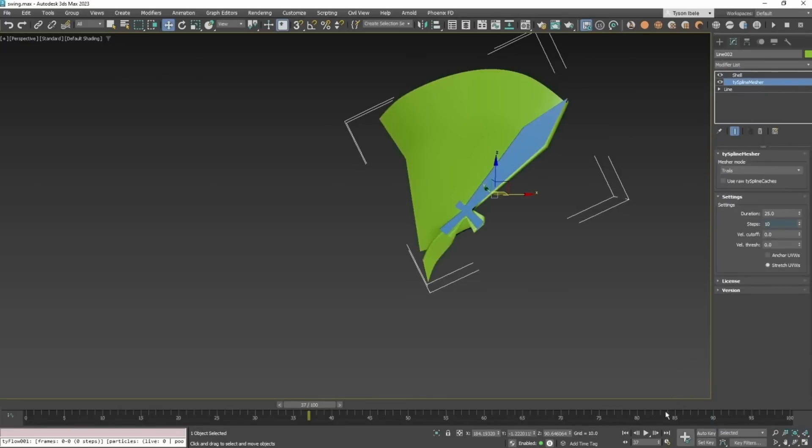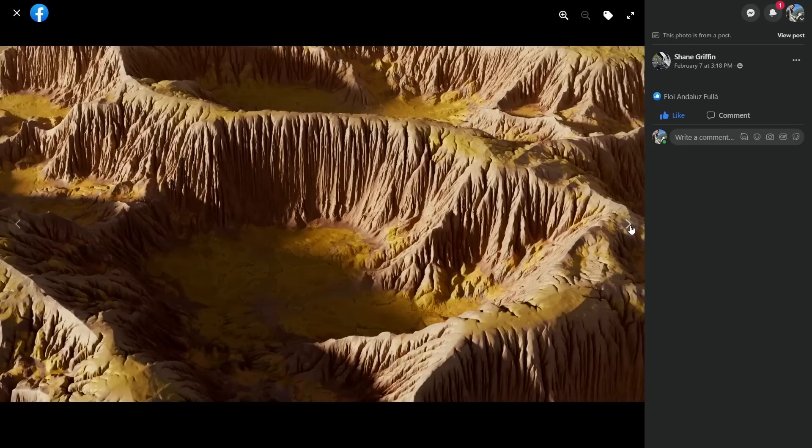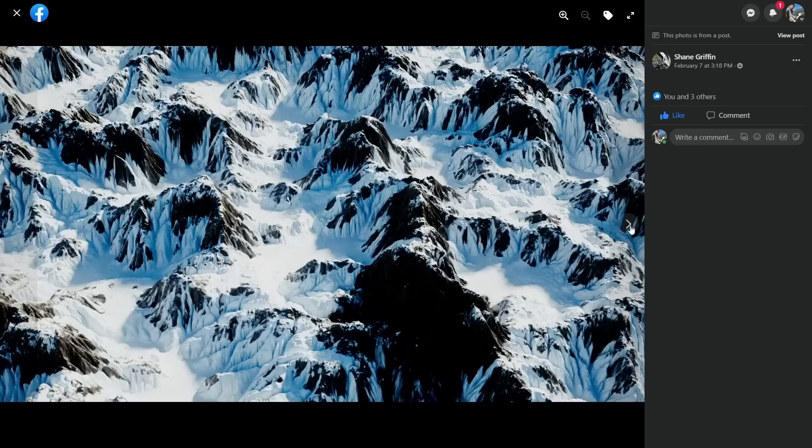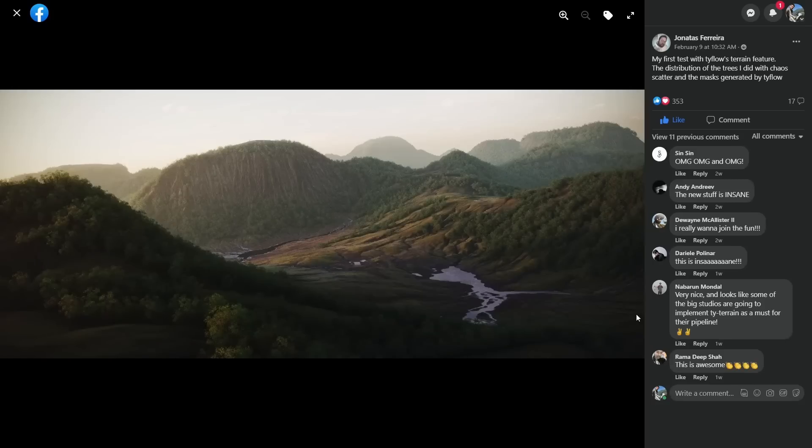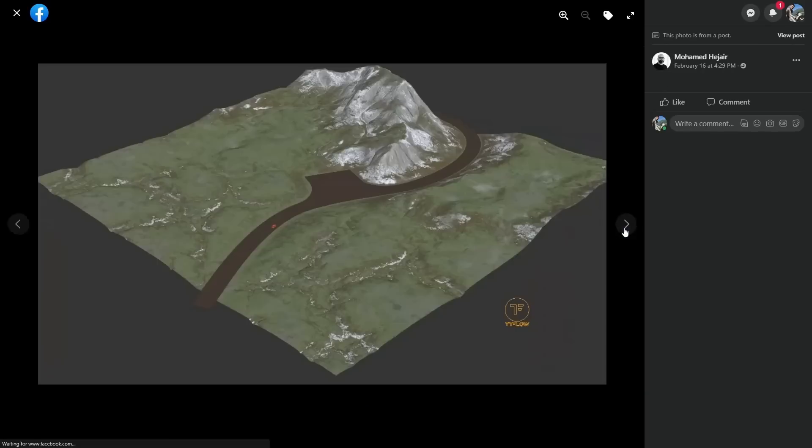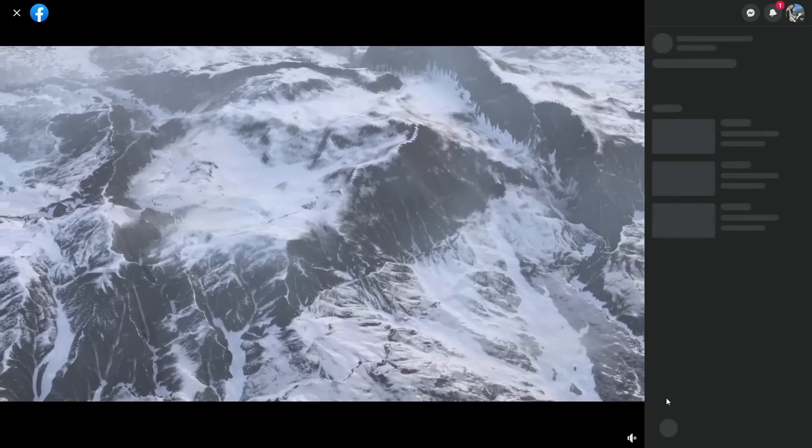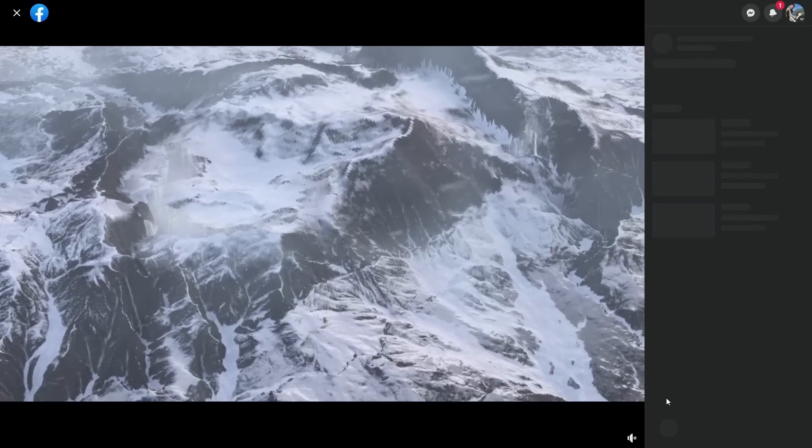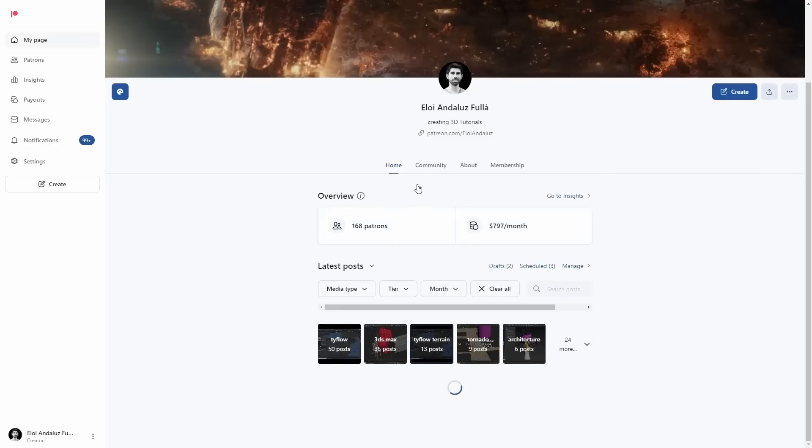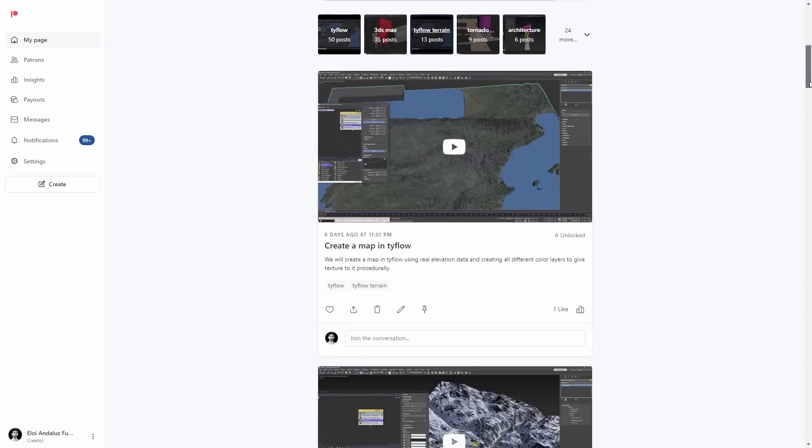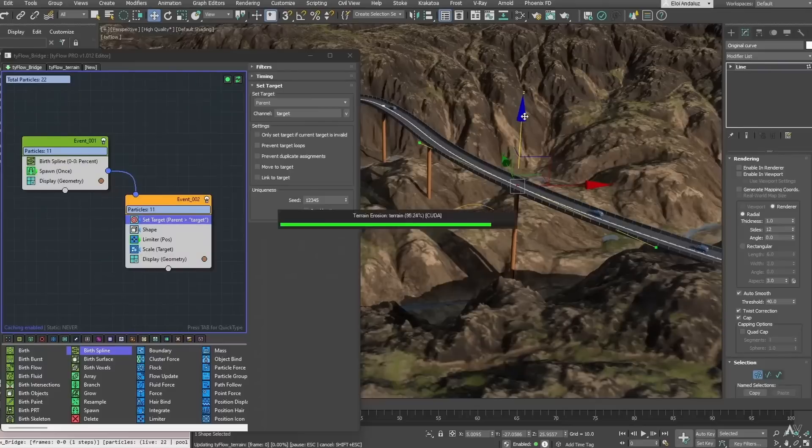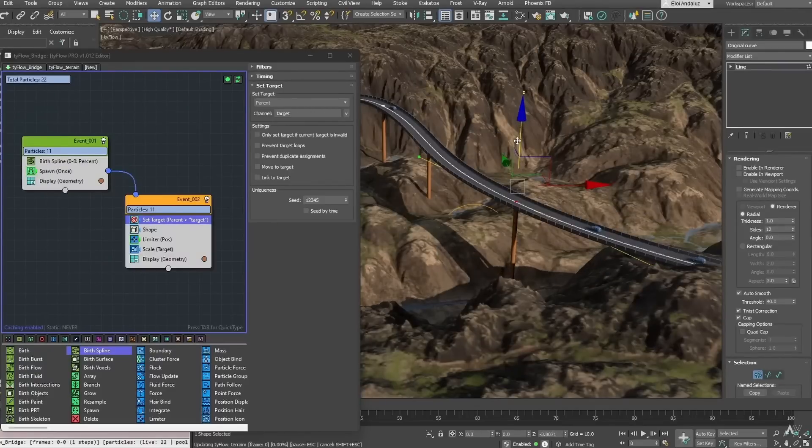We had a lot of cool tests on TyFlow group. People have been super excited with this new release of TyFlow. On the TyFlow group on Facebook, people have been posting all types of very cool experiments - new terrains, scattering, rendering with V-Ray, rendering with Arnold, rendering with different render motors. I have been very excited as well. On my Patreon I did over 13 TyFlow tutorials covering terrains.